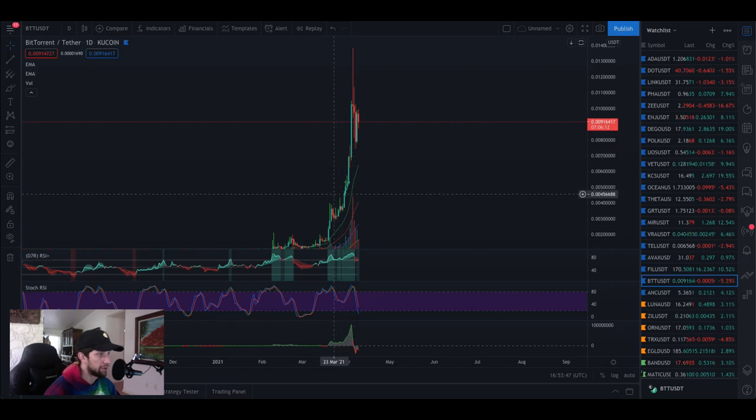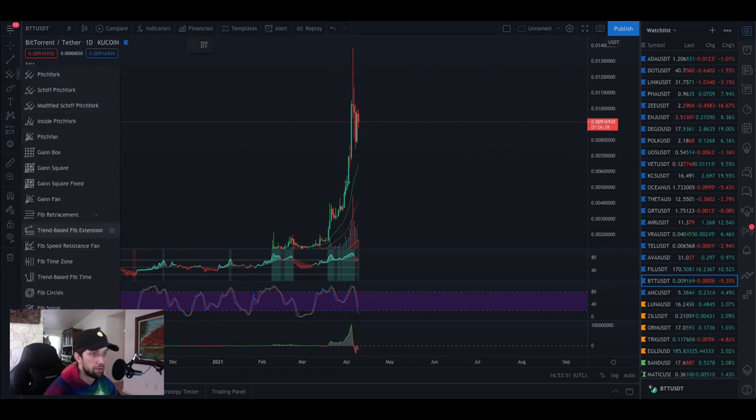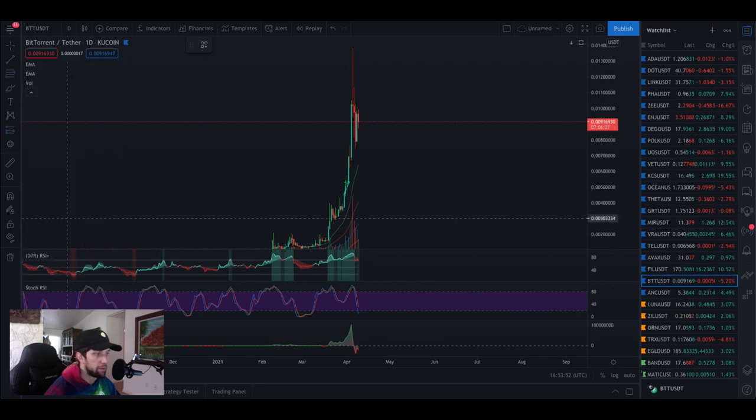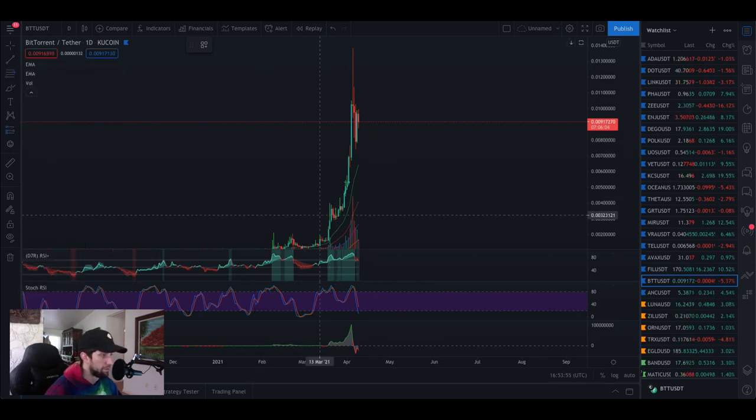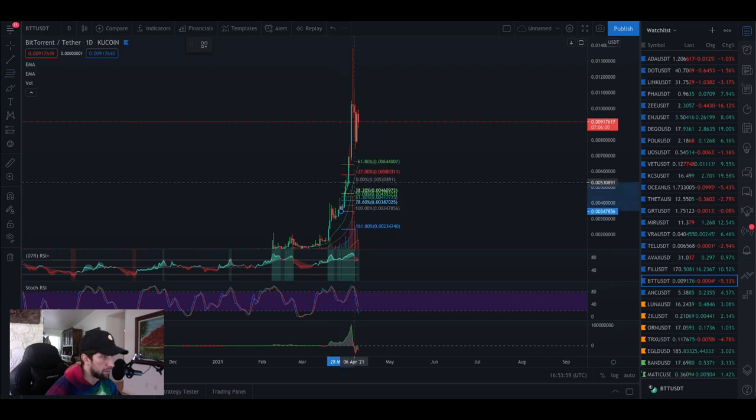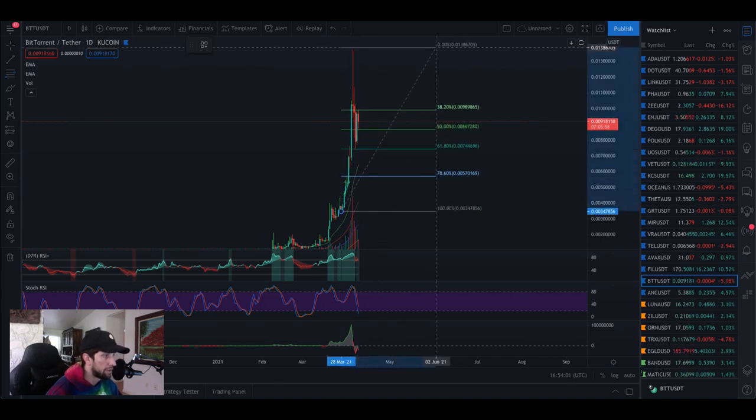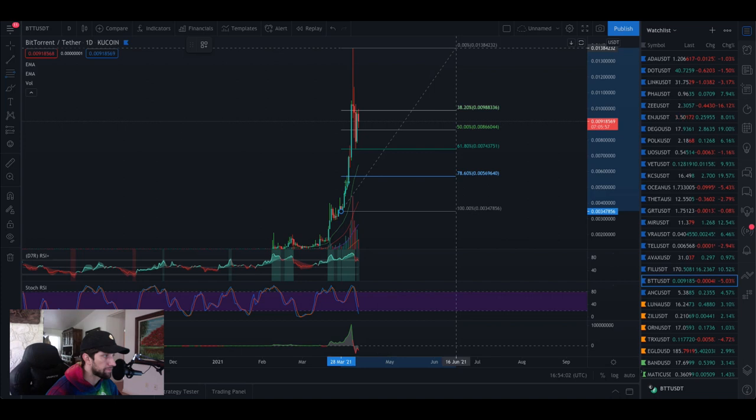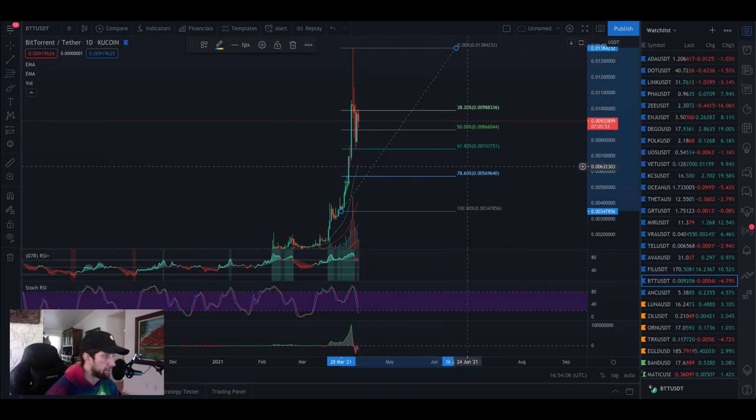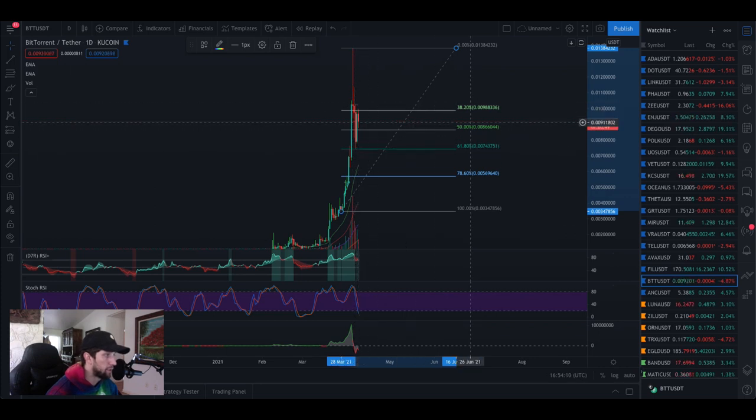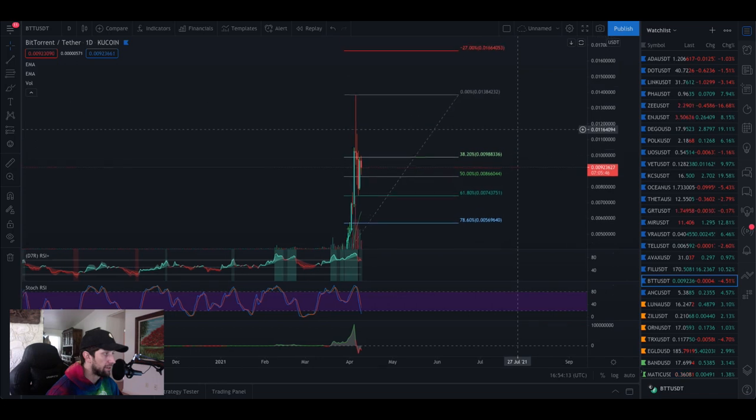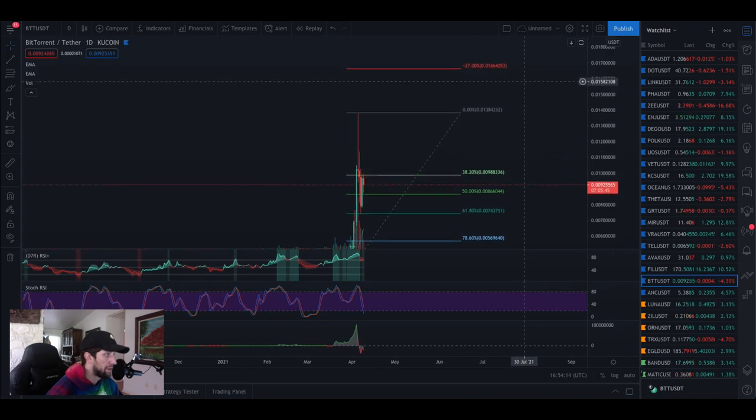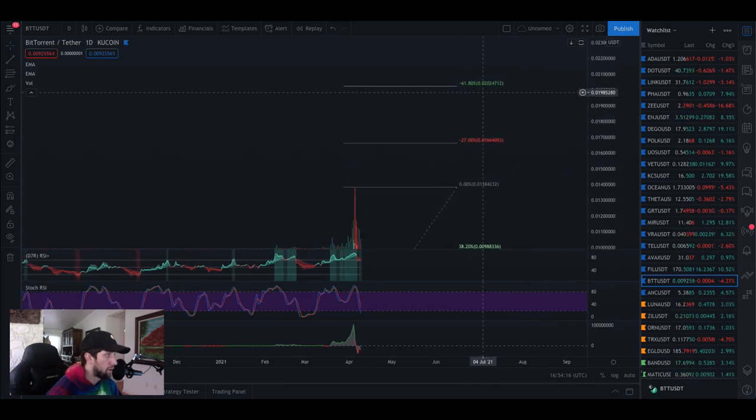If I wanted to throw a fib from the start of the move, say from here up to here, from a daily standard we hit the perfect 61.80 golden ratio on our retracement and started making our way back up.